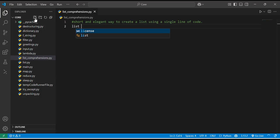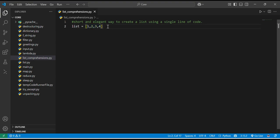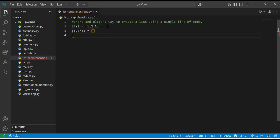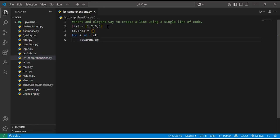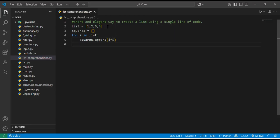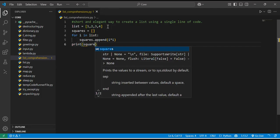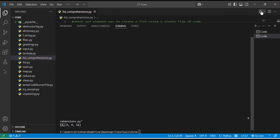You might think we can already create a list in a single line, like list = [1, 2, 3, 4]. But what if I want to create a list of the squares of those elements? Then I would have to create an empty list first, run a for loop, and use append — like squares.append(i * i) — and then print squares. You can see the squares list is [1, 4, 9, 16].